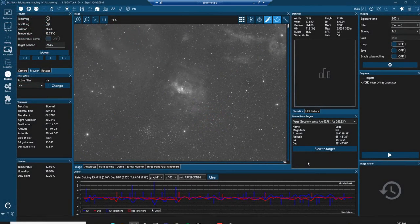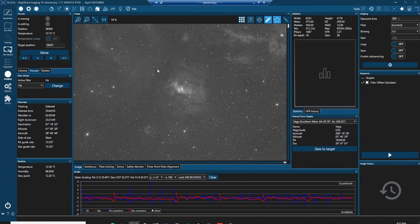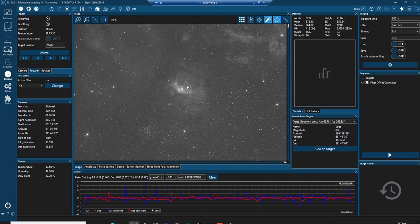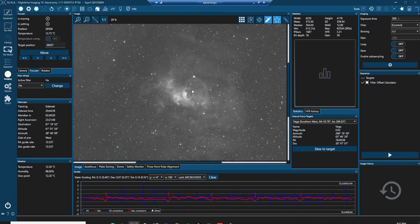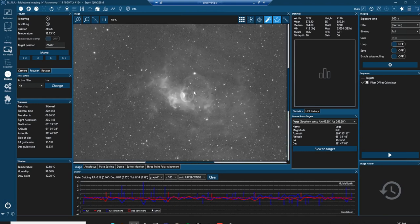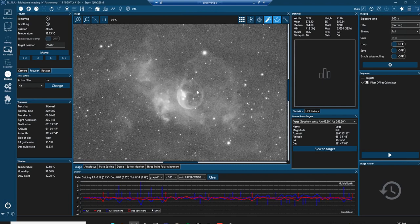So here's our five minute exposure in the hydrogen alpha wavelength and we can clearly see the bubble nebula in the middle and over here we have the open star cluster. We zoom in, we can see the bubble right here. There's the bubble in space.